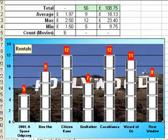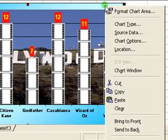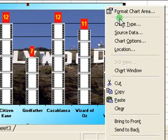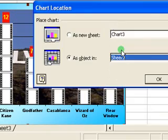The next thing I'm going to show you is how to move the chart. Later on in this tutorial I'll create a simple pie chart, so before I do that I'm going to move this chart out of the way. To do that, all I need to do is right-click on the chart, and on the shortcut menu that pops up, go to Location.